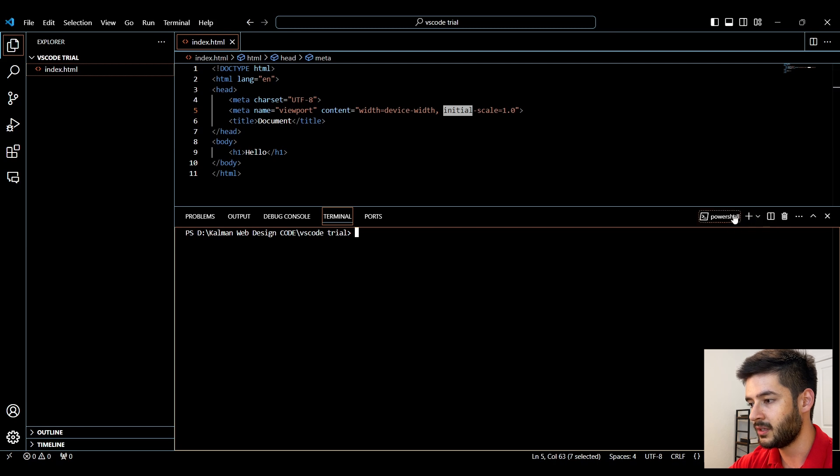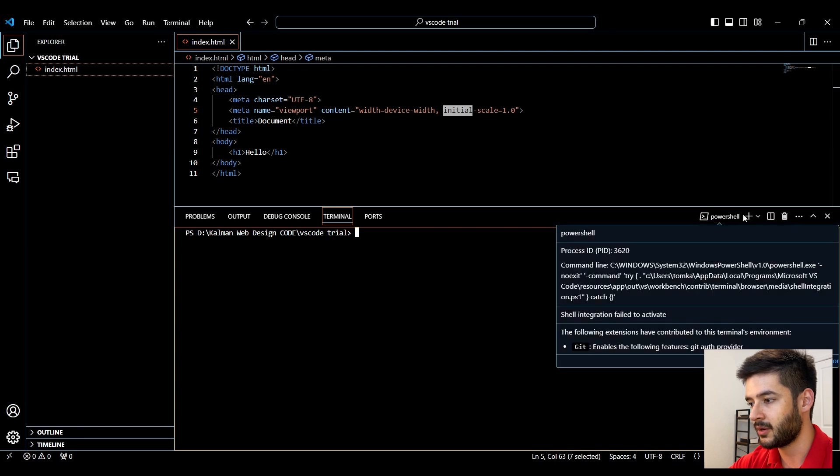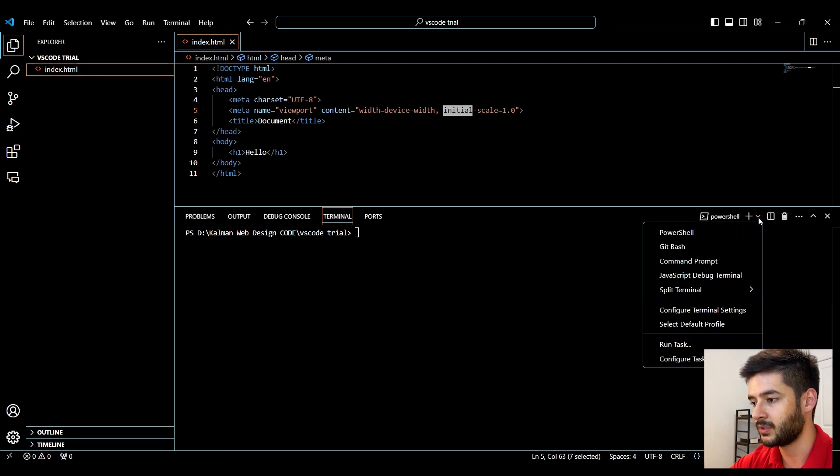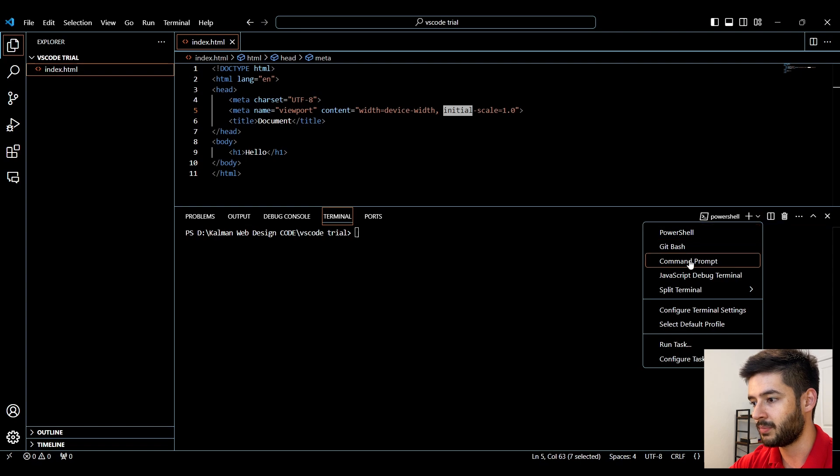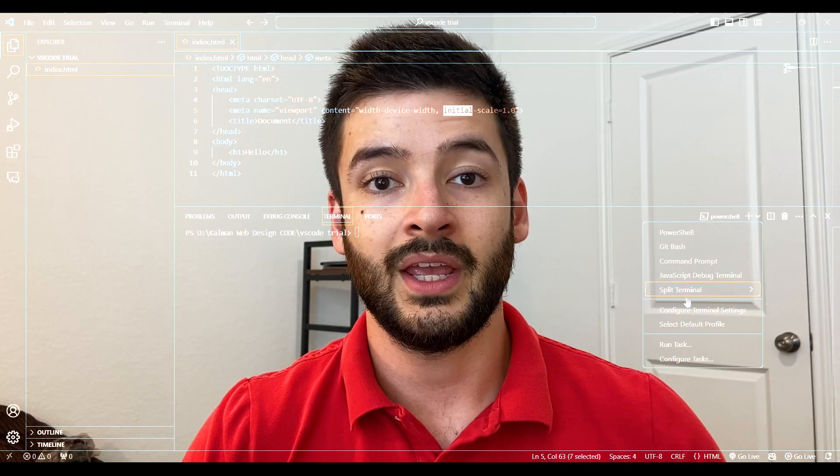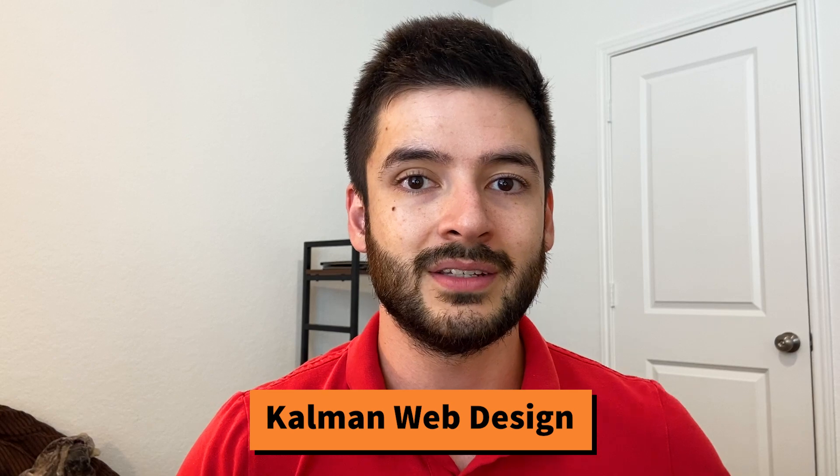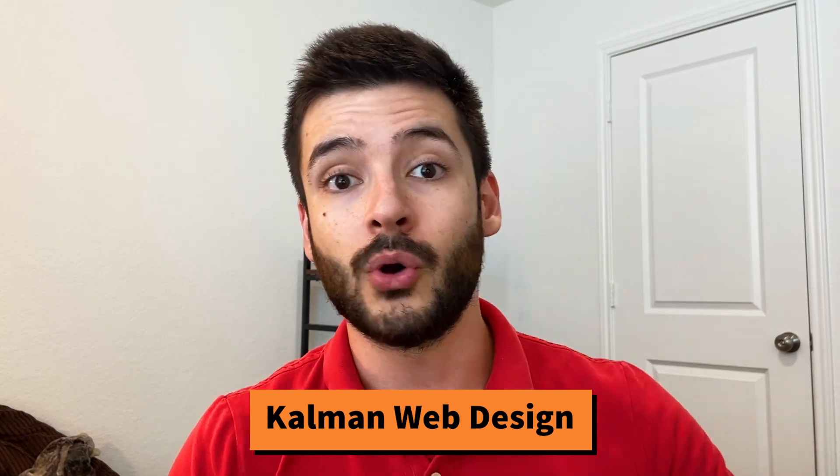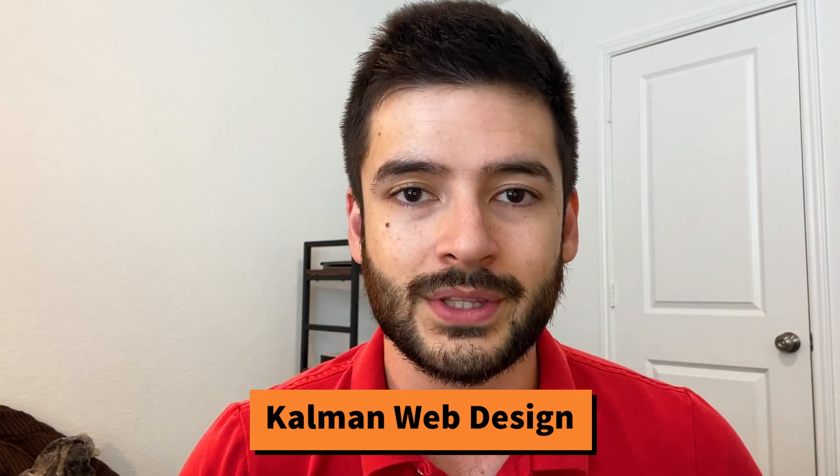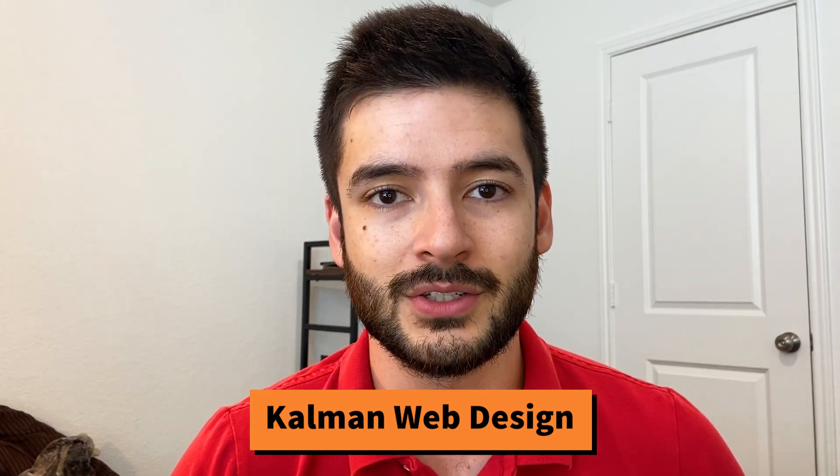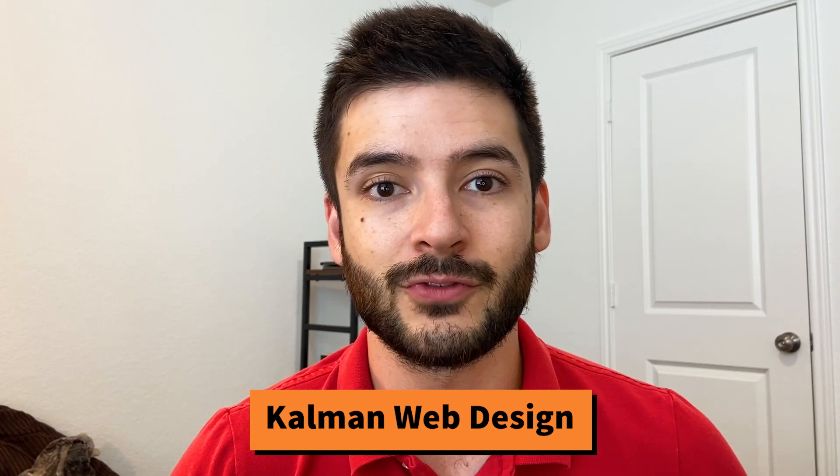Right here where it says PowerShell, you can click this little down caret and it will let you open up a command prompt and a few other options. If you have any questions or run into any problems at all, go down below in the comments and I will respond to you. Thanks for watching and I hope this helped out.